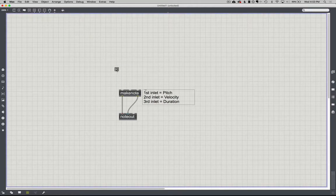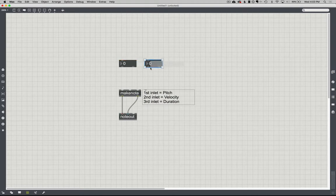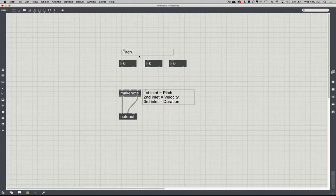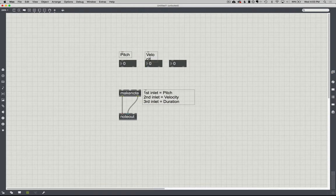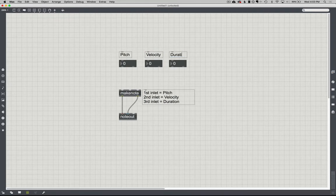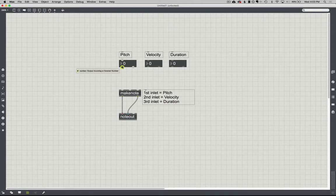I'm going to make some number boxes — a number box gives us an integer. I can type 'I' while unlocked to get one, or copy-paste. I'll create comments for pitch, velocity, and duration. I'm going to hook these up so that whatever comes out of each outlet goes into makenote.